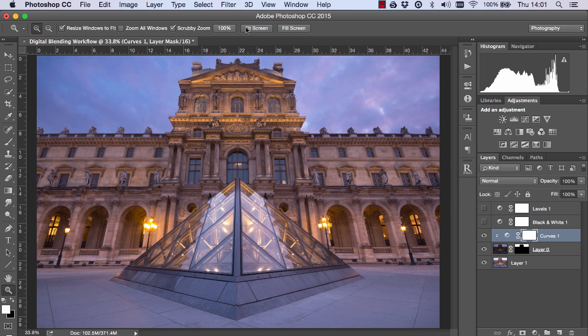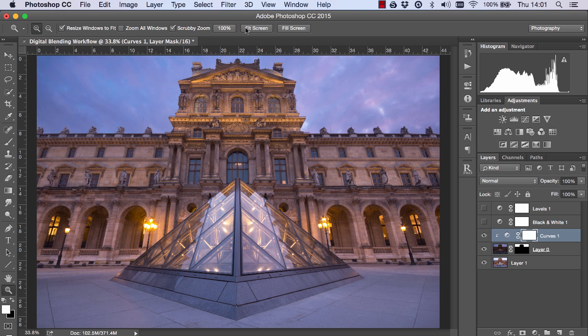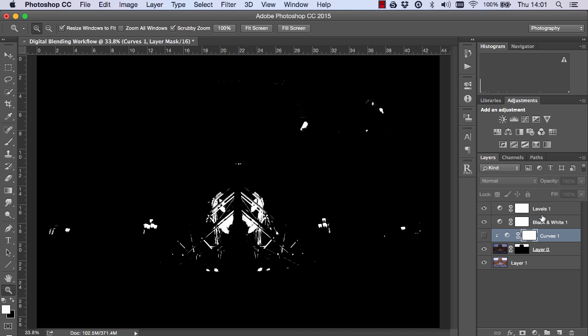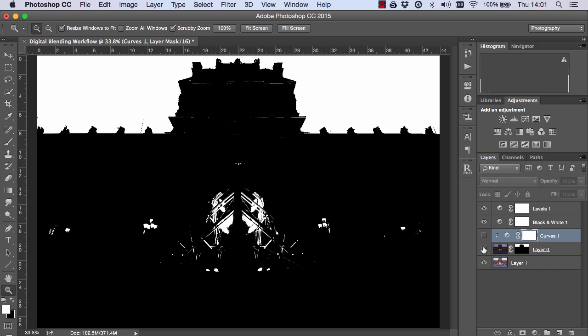And that is how you make an instant luminosity mask to perfectly fit your needs. So next time you struggle with the selection all you need to do is create a black and white layer and a levels layer. And just create the mask that you want.